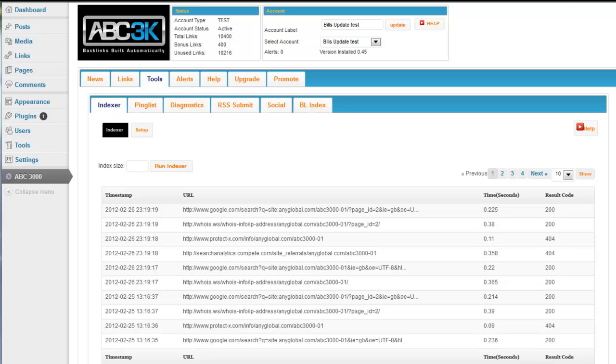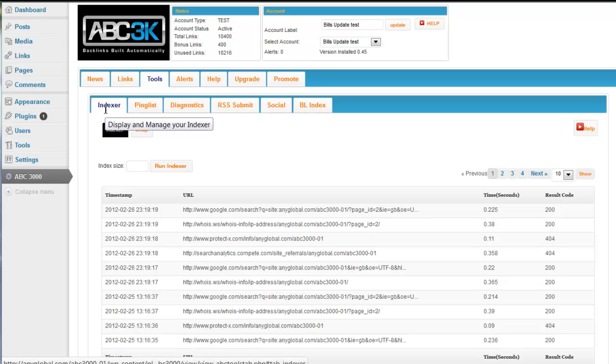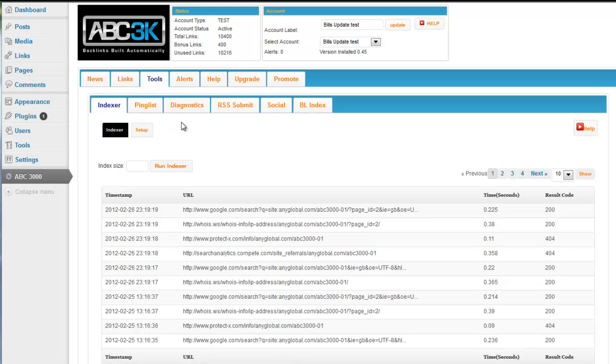We're inside the Tools tab inside the plugin. The first tab that comes up inside here is the Indexer. What you're going to want to do is install the ABC3K plugin on every WordPress site you own, and here's the reasons why.